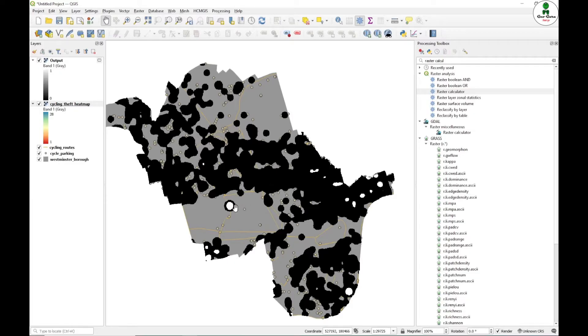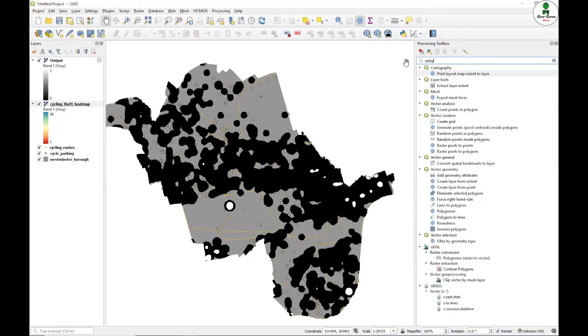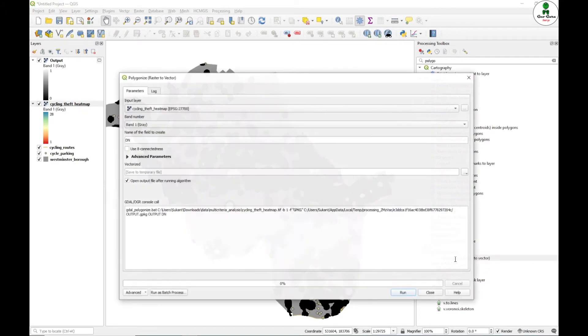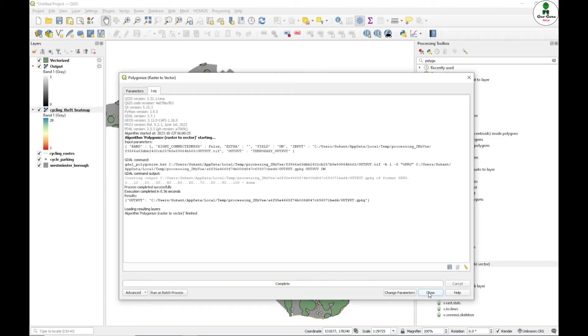Next thing that we want to do is to extract this one area in a vector format. For that, there is an option known as polygonize in the GDAL tool. If you type polygon and go to the GDAL, there is a function known as polygonize raster2vector. In the input layer, we will provide output, that means our output boolean map, and click run.